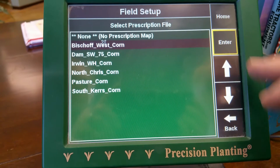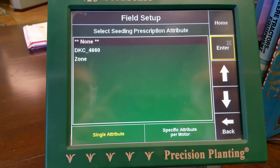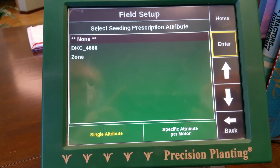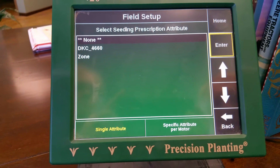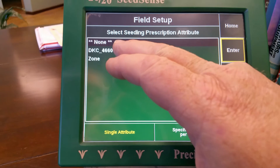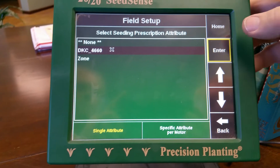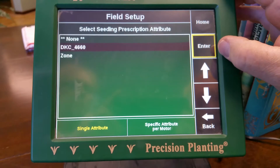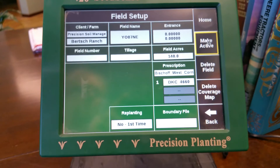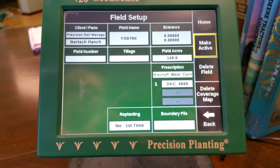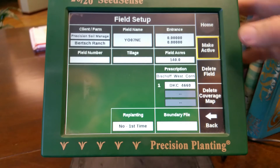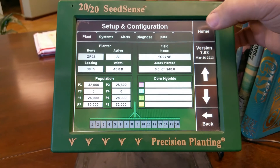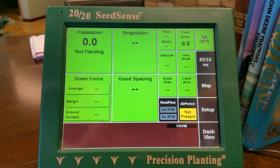These are Pat Schneider's. I'll pick Bischoff West, hit Enter. Now we have two attributes: DKC 4660 or zone. I've always used this variety as my standard variety for any prescription I've ever written for corn. So I hit Enter, and then it shows up here, and then you hit Make Active, and then you hit the Home button.